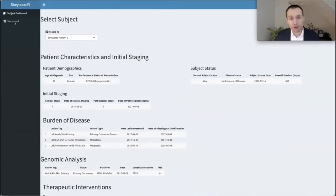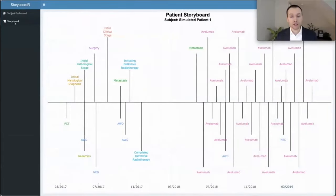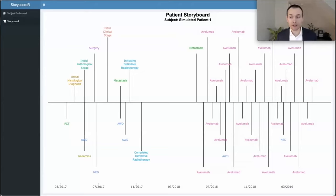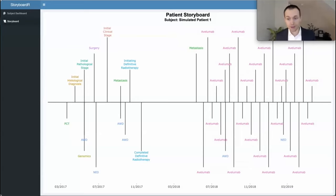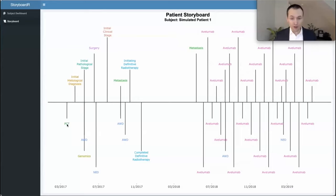We think the main attraction of Storyboarder is this interactive data visualization. When you click on Storyboarder in the sidebar, information from REDCap gets displayed on a horizontal timeline. Right out of the gate, there's a lot of information stored in the data visualization. You can see elements of the patient's disease journey, the type of staging they had, various treatments, and their overall subject status. And better yet, we have a lot of information stored within the hover text.